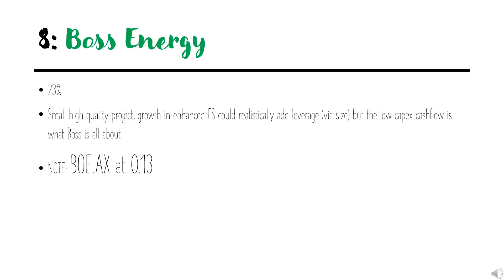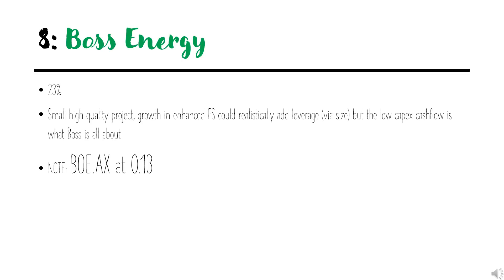Coming in at number eight with 23% leverage is Boss Energy. For now, the project is decently small. A lot of capital is sunk, which means there's less risk and less capital needed to bring it into production. It should be fairly simple to get into cash flow. If they wanted to increase the leverage, that could be done in the enhanced feasibility study if they were to increase the size of what's being produced.